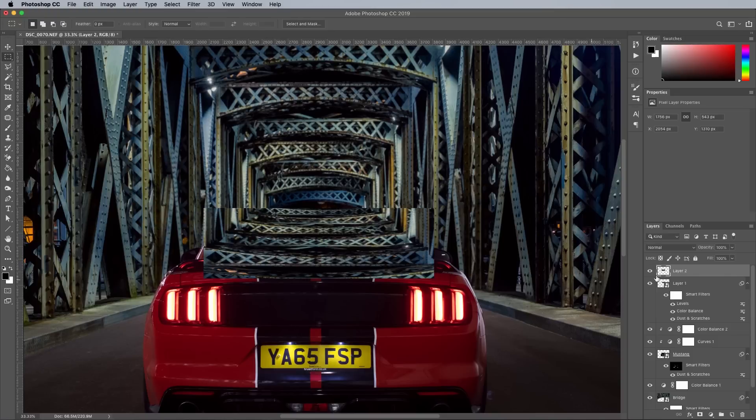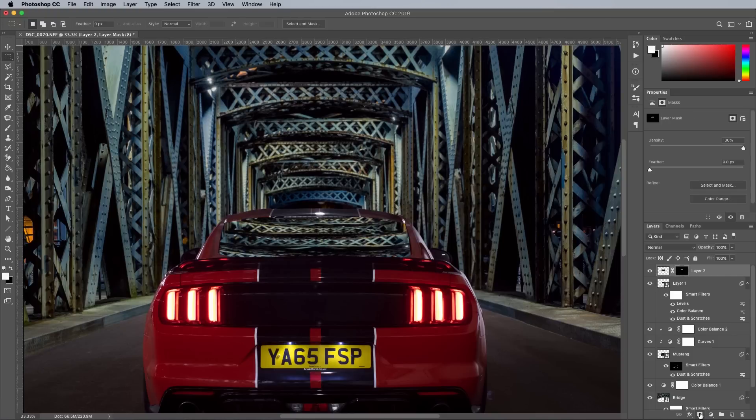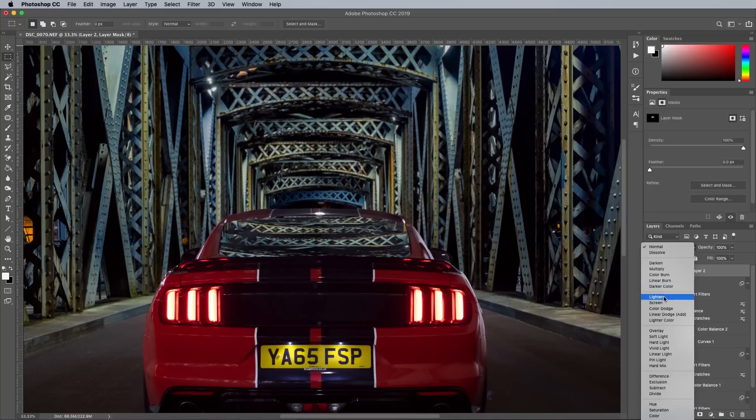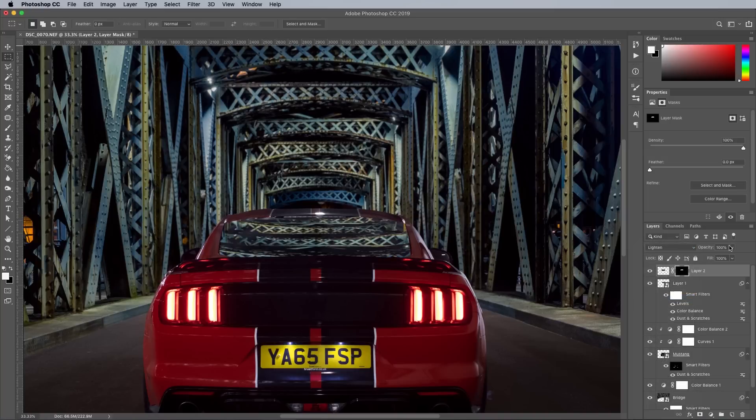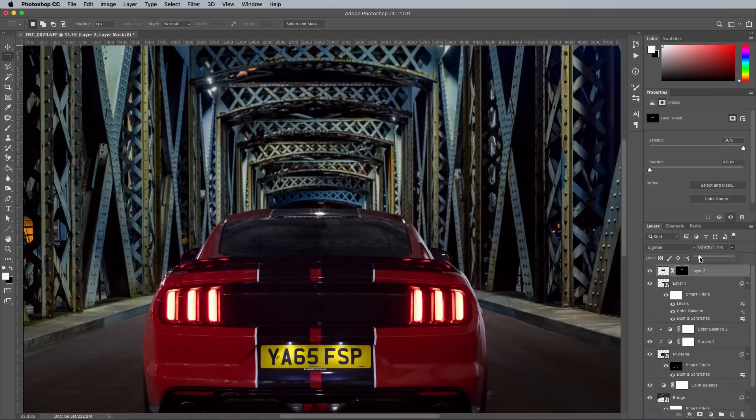Hold the CMD key and click the thumbnail of the window layer to load its selection, then apply a layer mask to the reflections layer to trim it to size. Using a blending mode of Lighten or Screen, reducing the opacity right down to around 10-15% gives a subtle but realistic effect that makes all the difference.